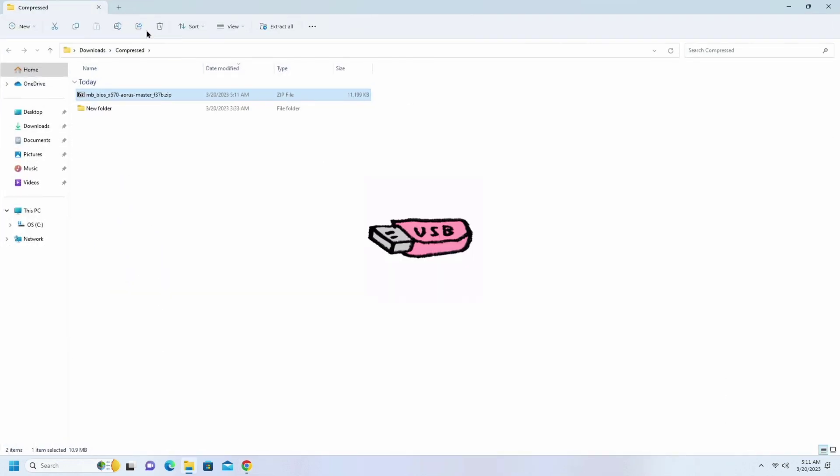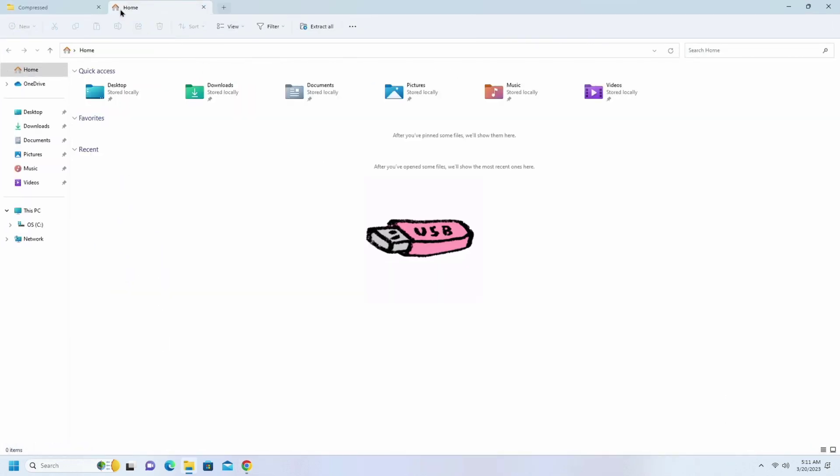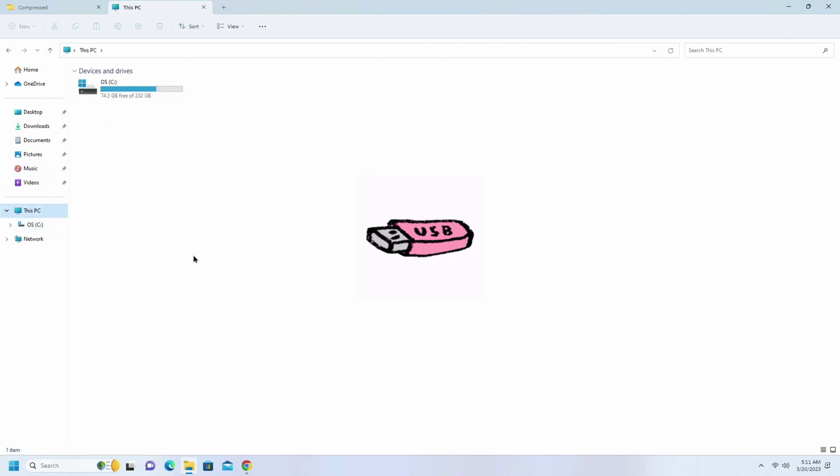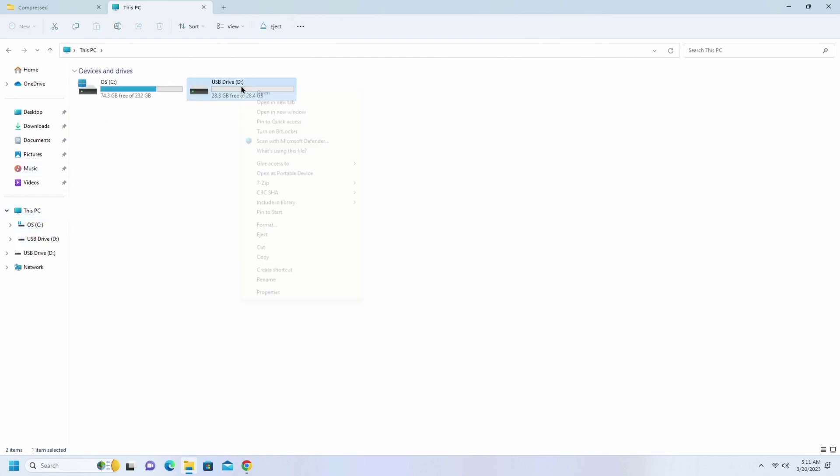Now insert the USB flash drive and format the USB flash drive as FAT32.